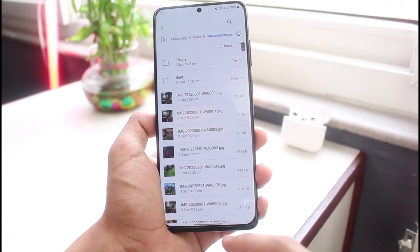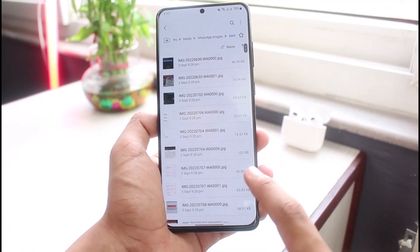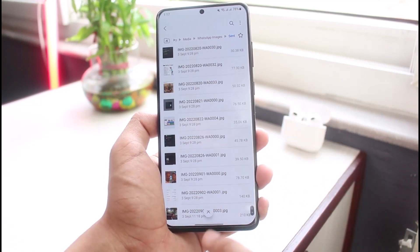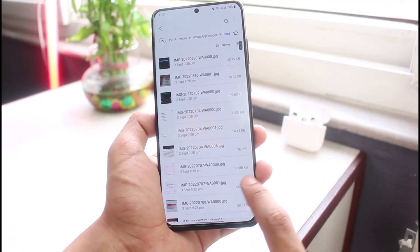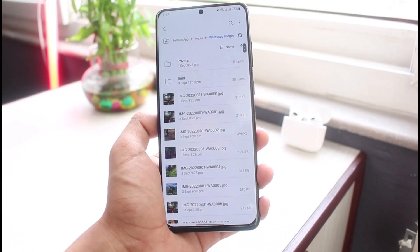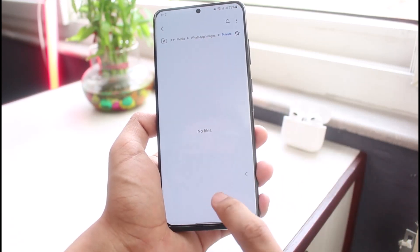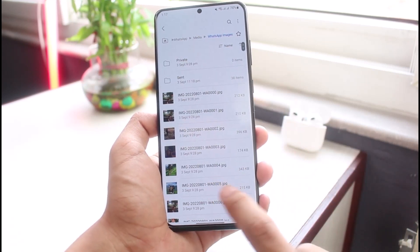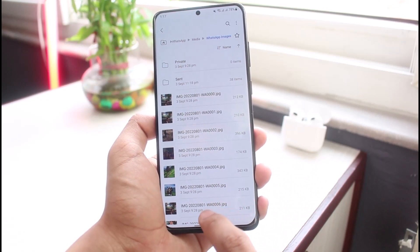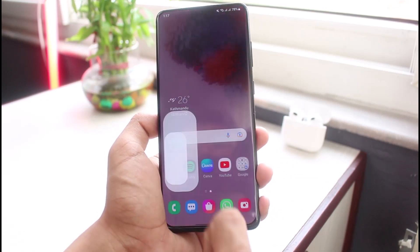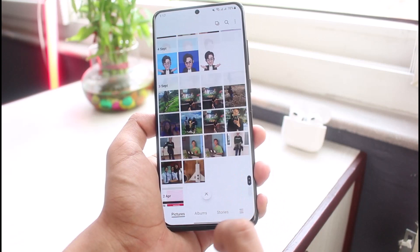Go to Private, and if there are any images there, simply cut them or move them back into the main screen. If you also see some sent images, you'll be able to list them on this screen as well. From all of the private images, go ahead and move them back into the main folder, and once done you'll be able to see all of those images in your gallery.